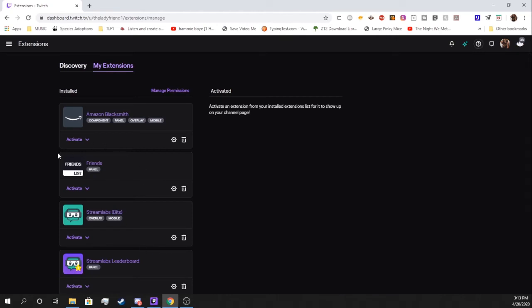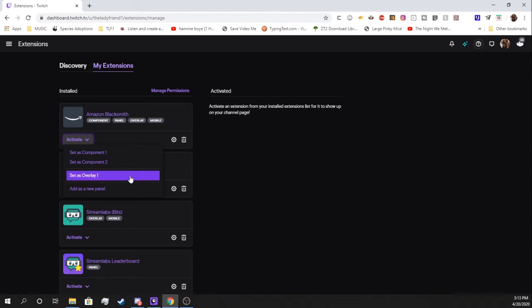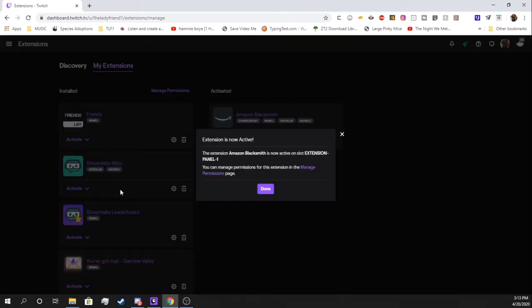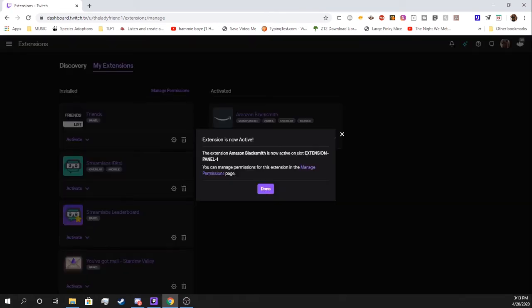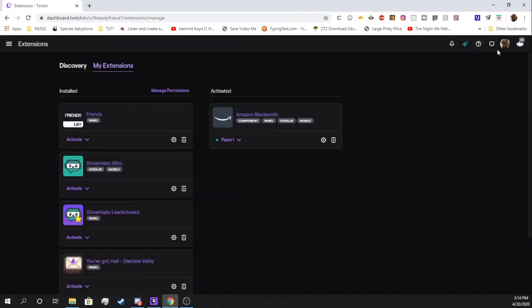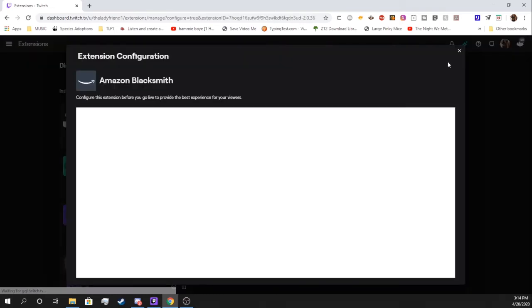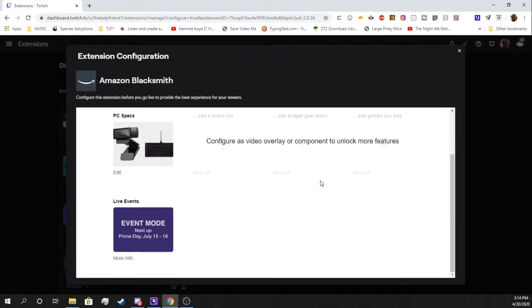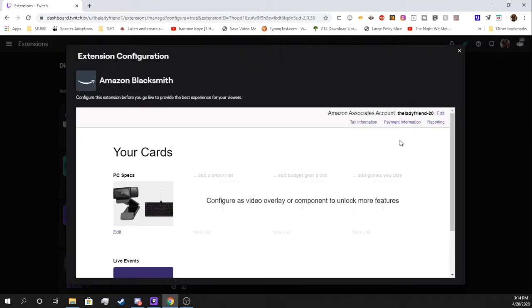Next up is going to be activating this because it is a panel. So you could set as an overlay or add as a new panel. You have options for this. If you want it to be an overlay that emerges on your screen while you're alive, you can have it that way. Or you can make it be a panel. So I'm going to add as a new panel. Extension is now active. You can see it over here.